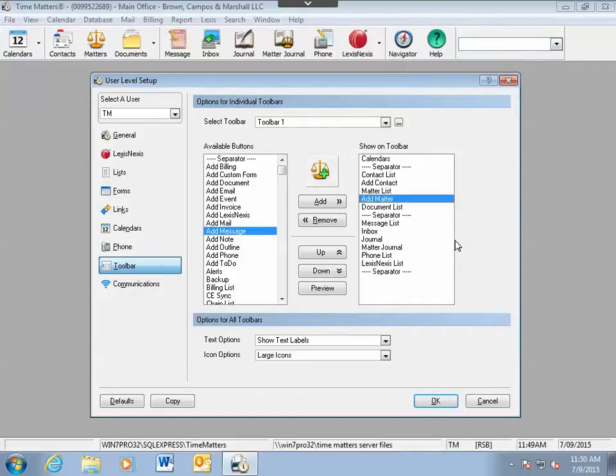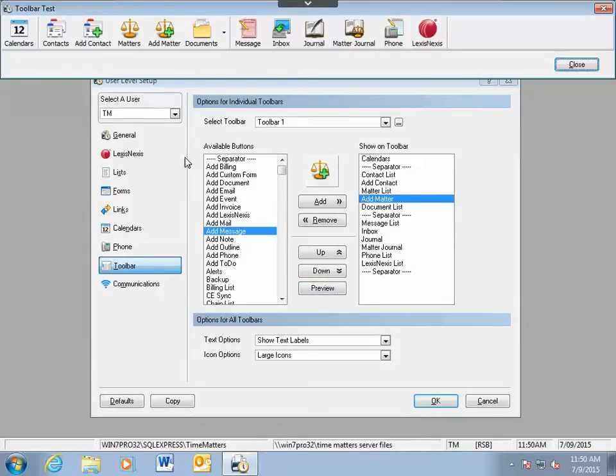If you would like to see what your toolbar now looks like, click on the Preview button and you will get a preview of your toolbar.